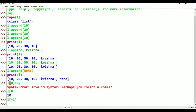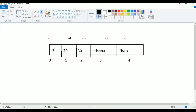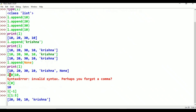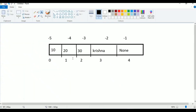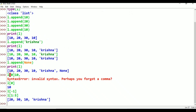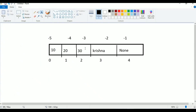For example: l[1:5]. 1 is the start, 5 means 5 minus 1 equals 4, which is the end index. So the result is 20, 30, 10, Krishna. Now l[1] is 20 and Krishna is at index 4. This is the duplicate element at index 3. 1, 2, 3, 4 — Krishna equals 5 minus 1 equals 4.